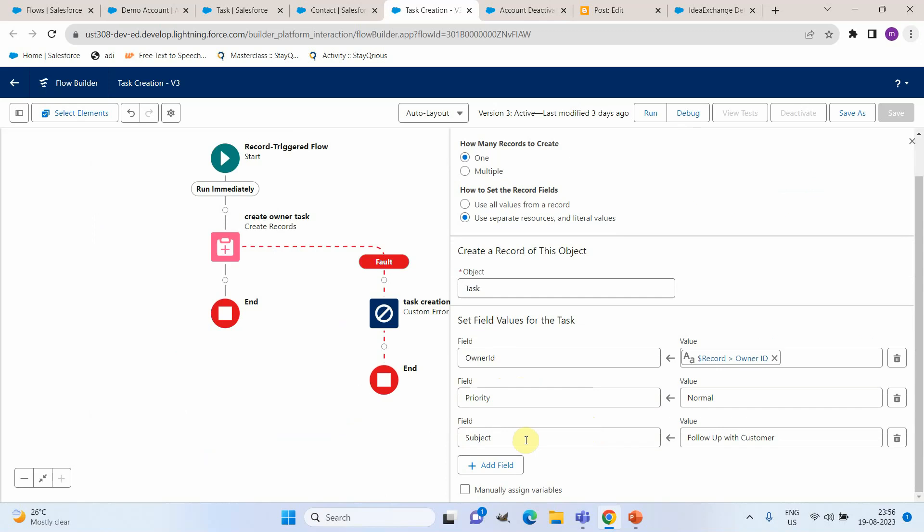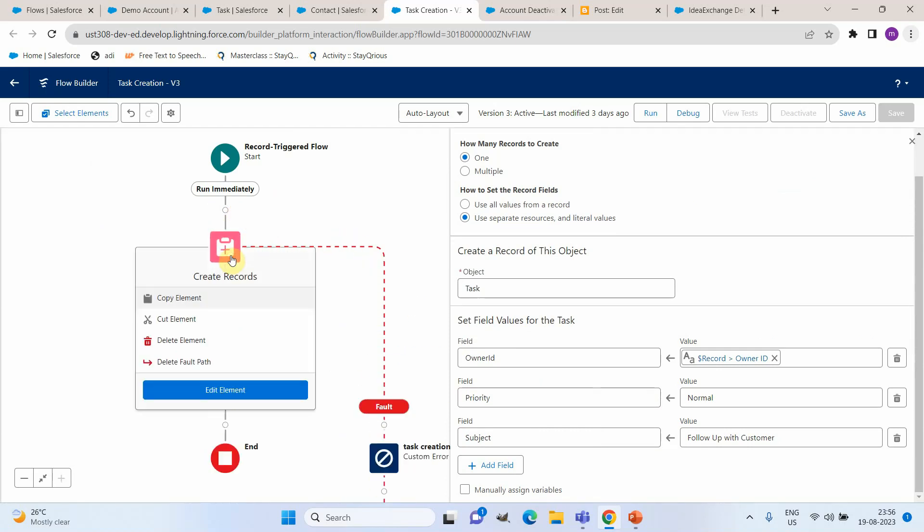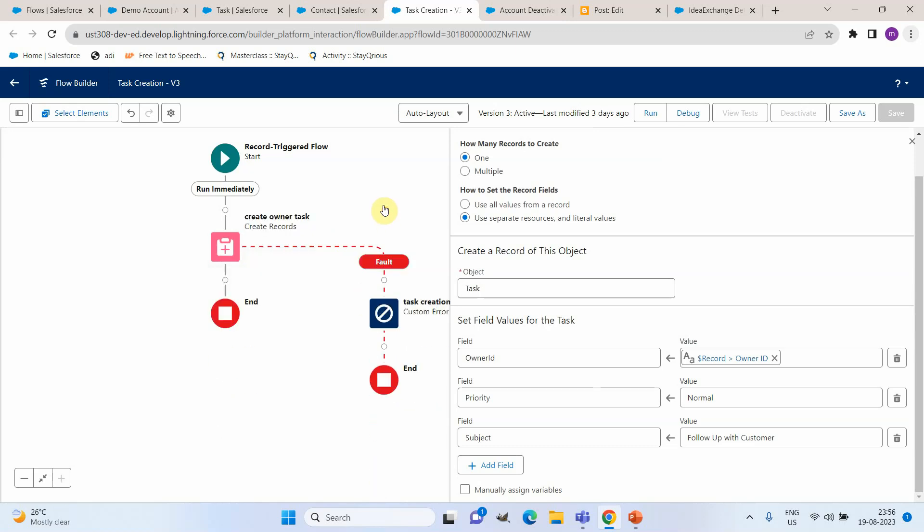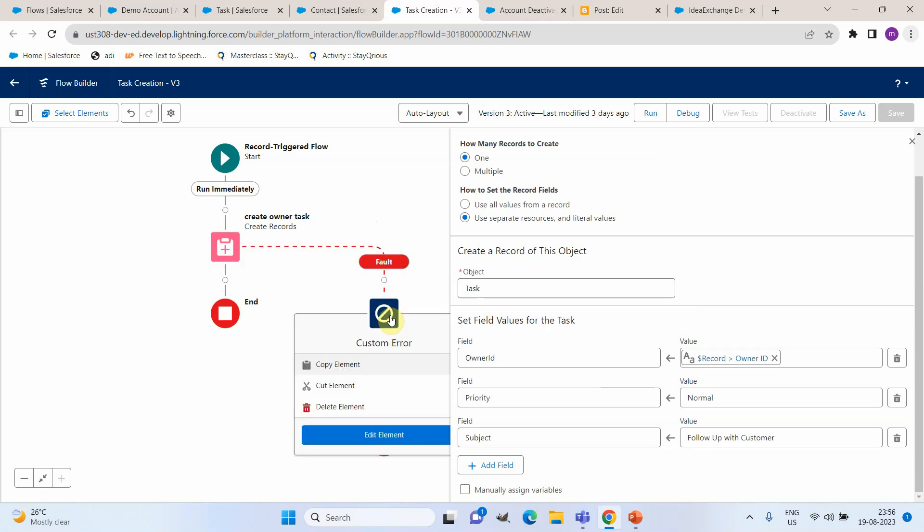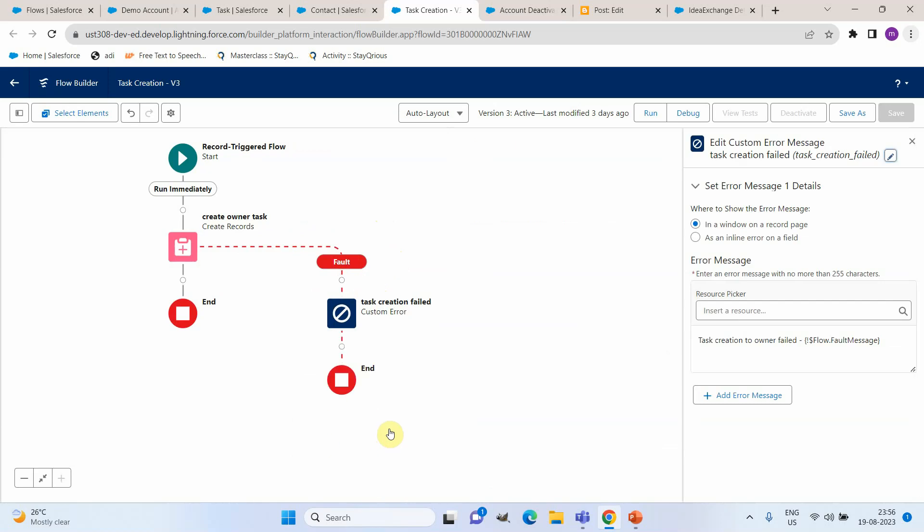Now how will we be able to add custom error messages to this? I hope all of you know that whenever an action is getting executed we will be able to add a fault path to that. That is here you will be able to see a fault path addition option and there we will be able to add a custom error element.